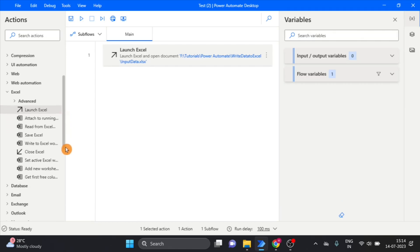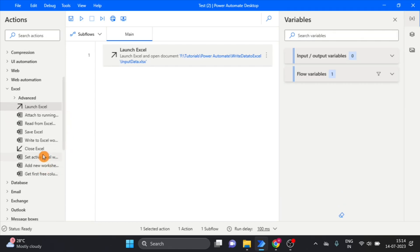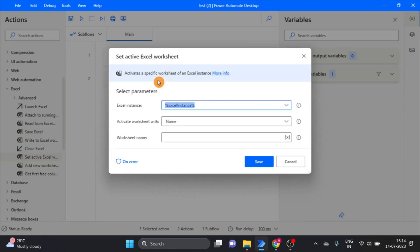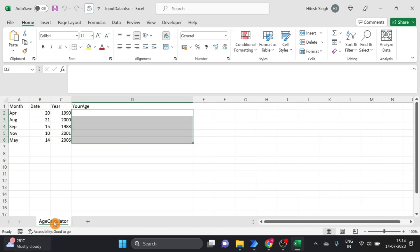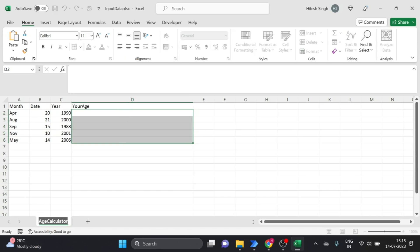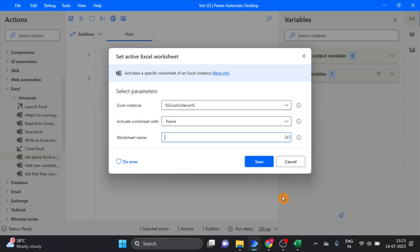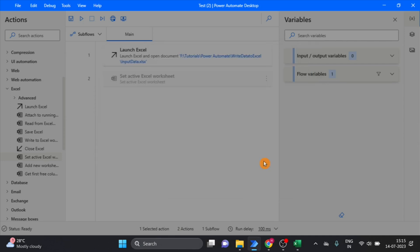I take this action and drag and drop it over here. My sheet name is 'age calculator', so I use this name. Click on save.